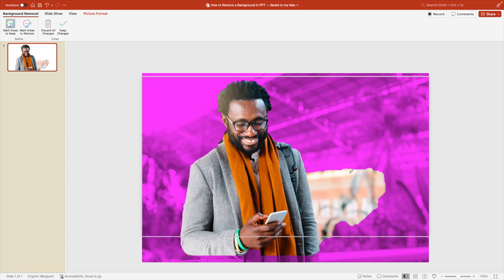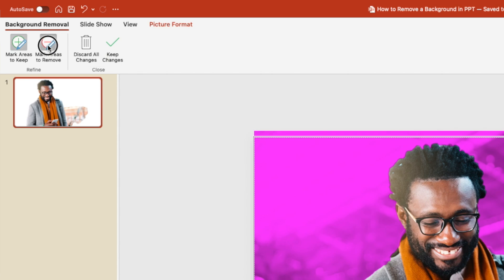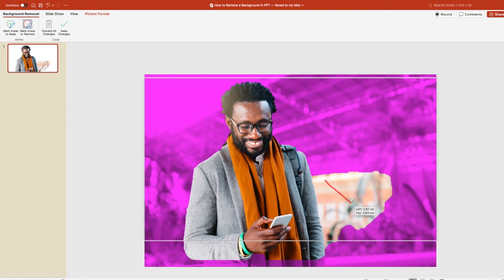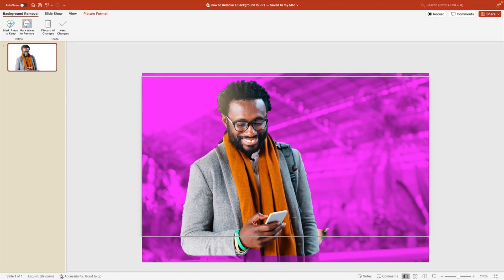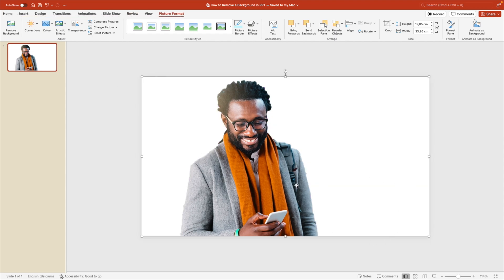Sometimes it selects an extra area you don't want. To remove it, go to Mark Areas to Remove and draw over the area that was incorrectly added. Do the same at the bottom if needed. Once the selection looks right, click Keep Changes.